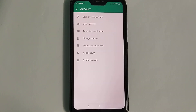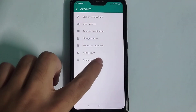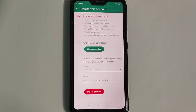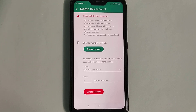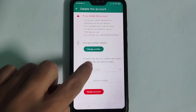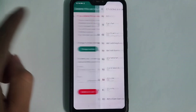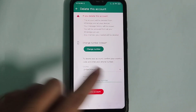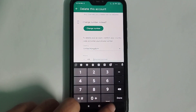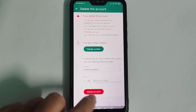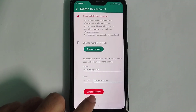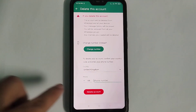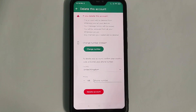At the last option you can find Delete Account — simply select it. Here you just need to select your country and then type your WhatsApp phone number, and simply select Delete.